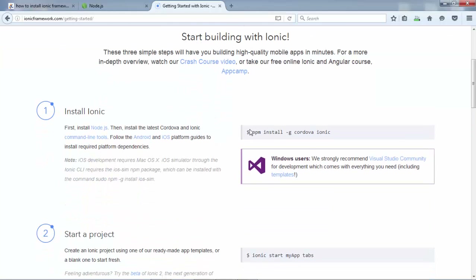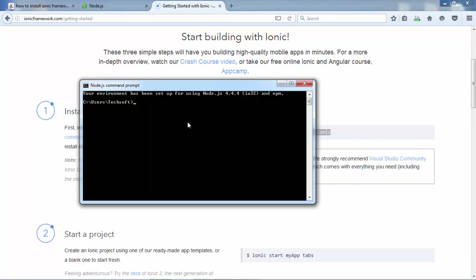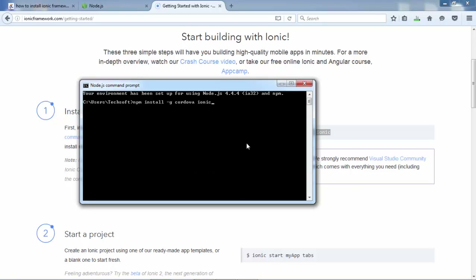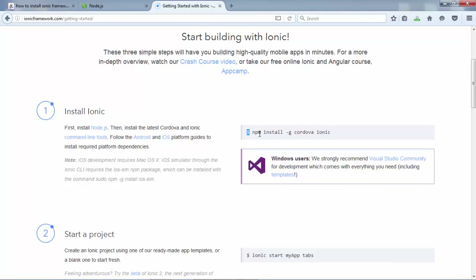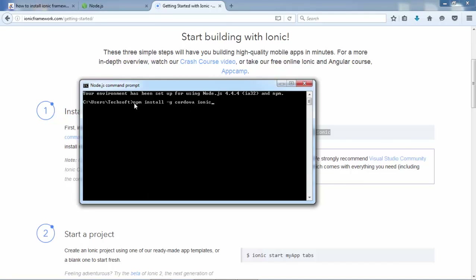The official Ionic framework website provides different components and a Getting Started guide with the installation steps. Inside the Getting Started tab, copy the install command — this command installs both Ionic and Cordova inside your system. Open your CMD, paste the command, but make sure you do not copy the dollar sign as it will cause an error. Just copy the full statement without the dollar sign and paste it.